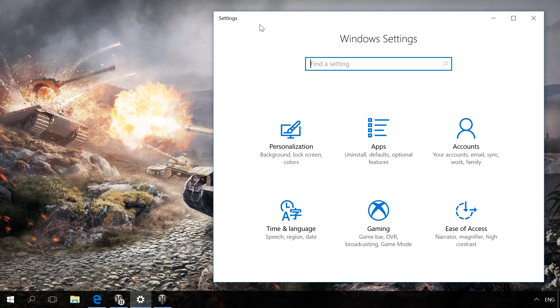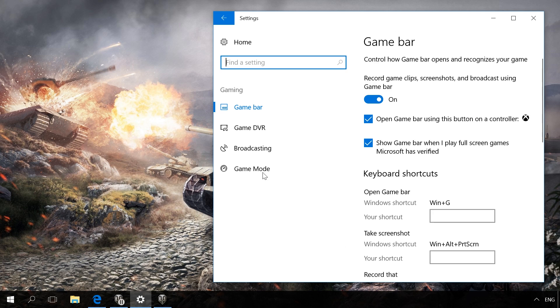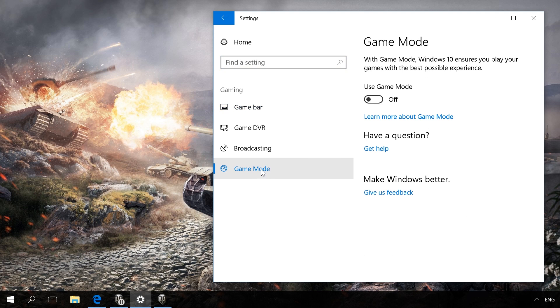To do it, go to Settings (the shortcut is Windows+I), Gaming, then Game Mode. Make sure that the switch 'Use Game Mode' is set to the On position.